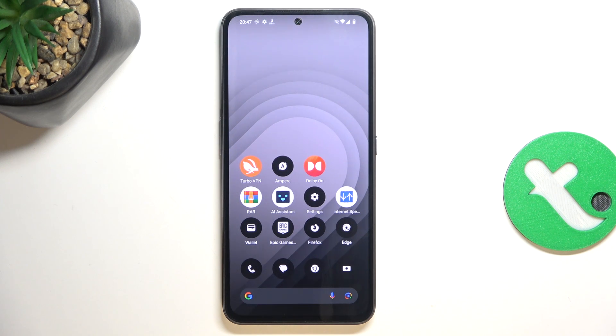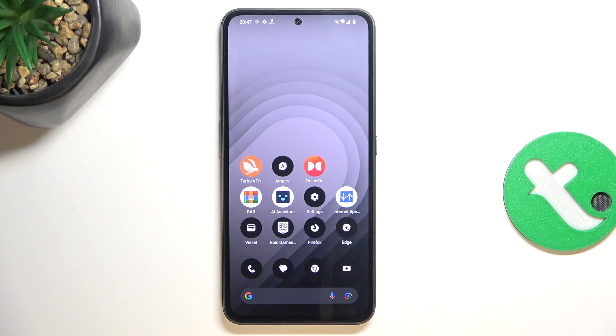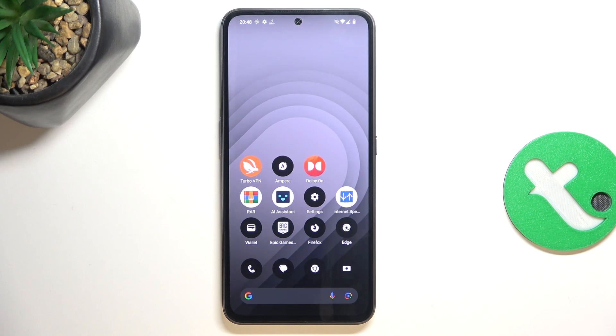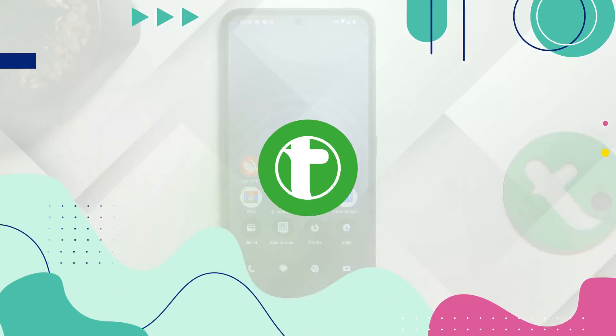Hey guys, today I'm going to show you how to improve camera quality on NothingCMF Phone 1 by installing Google Pixel Camera on this device.